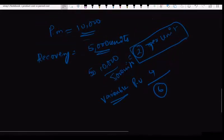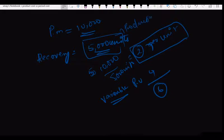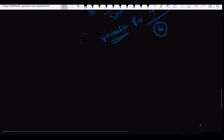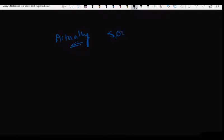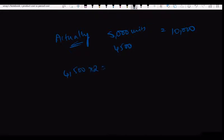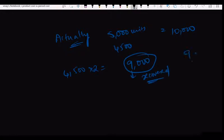I estimated production of 5000 units. But in actuality, I was not able to produce 5000 units — I produced only 4000 units. My fixed cost is 10,000 rupees, and for each product I was recovering 2 rupees. So I actually recovered 8,000 rupees, meaning 1,000 rupees is under-absorbed — that is under-recovery.